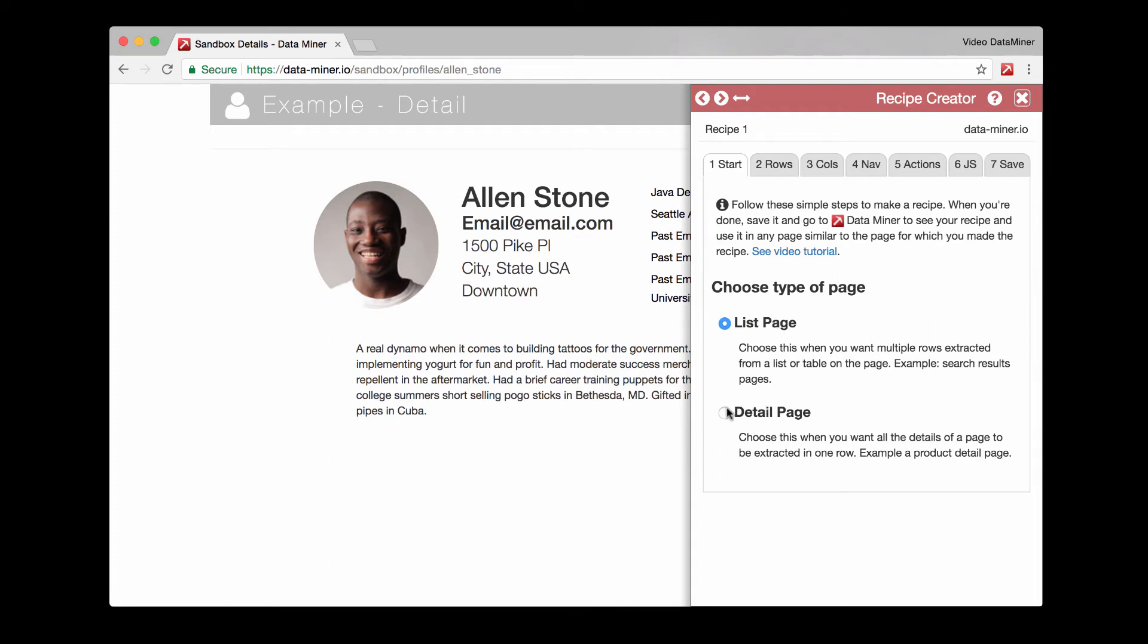A detail recipe is the page we're on where all the details are specific to one person or product. And then a list recipe is more for like a search page where you have multiple long listings of different items. The list page is used for automation. People use this automation to capture multiple detail pages just from the search results page. We'll have more videos covering this process further along and help documents.